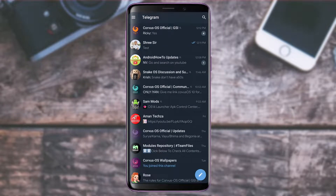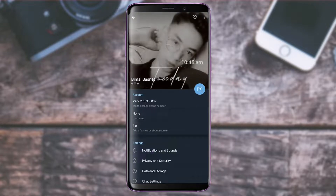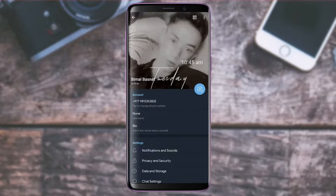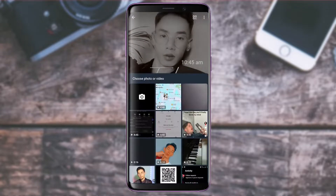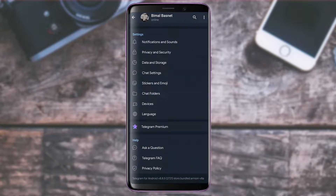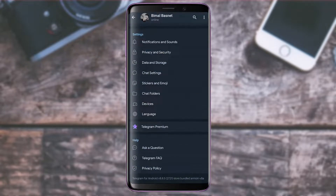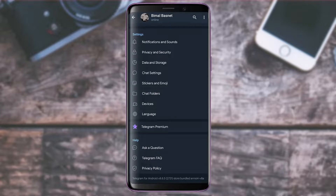For profile settings, tap the three lines icon at the top left. Here you can see people nearby, your calls, and contacts. Tap your profile icon to change your profile picture or add a profile video using the plus button. You can also adjust privacy and security, data and storage, chat settings such as text size, and upgrade to Telegram Premium if desired.